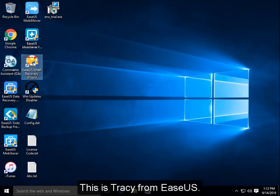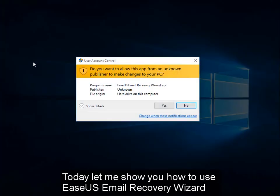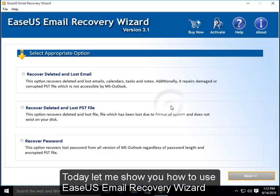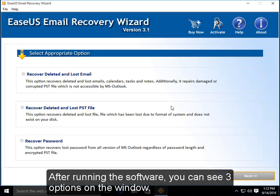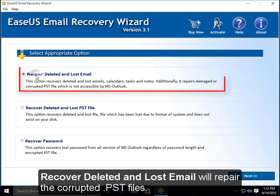This is Tracy from EaseUS. Today let me show you how to use EaseUS Email Recovery Wizard. After running the software, you can see three options on the window.